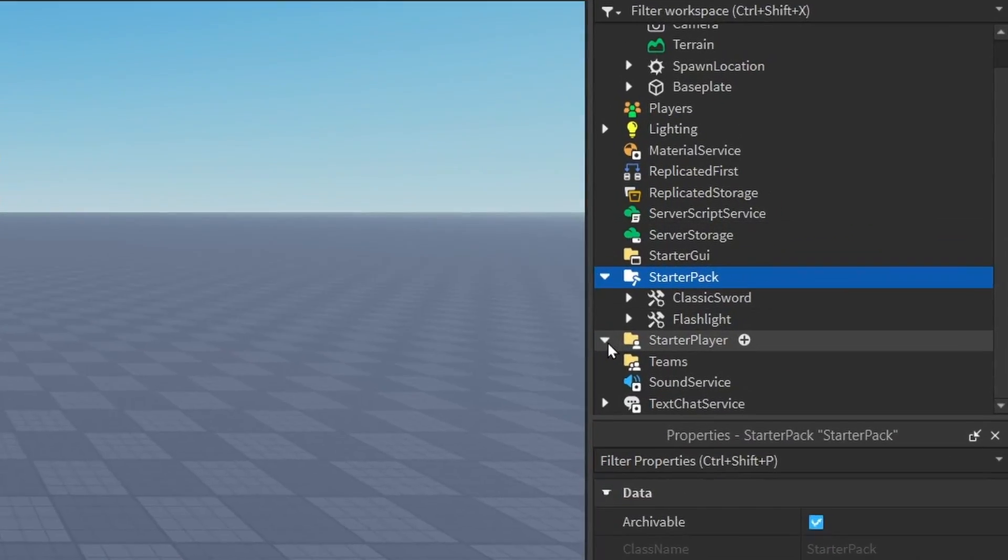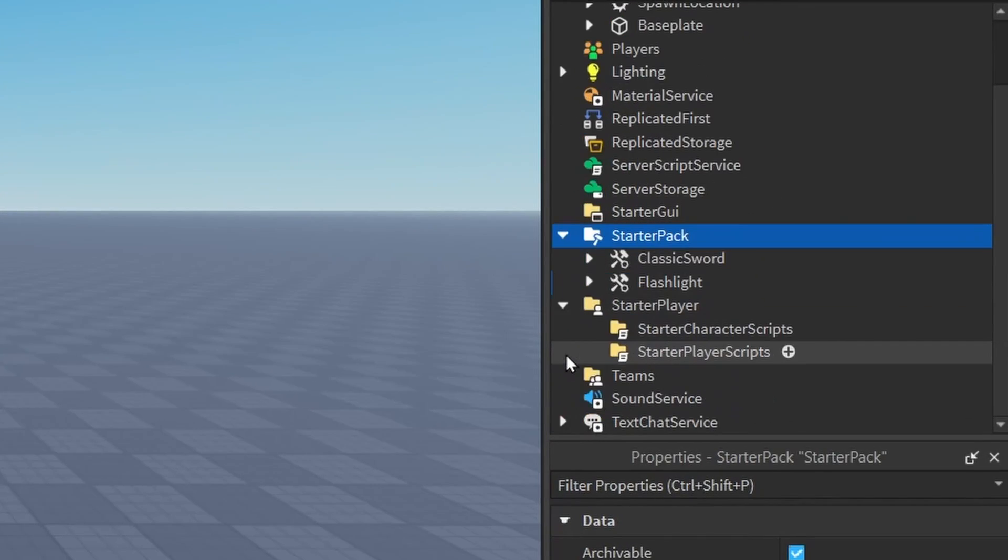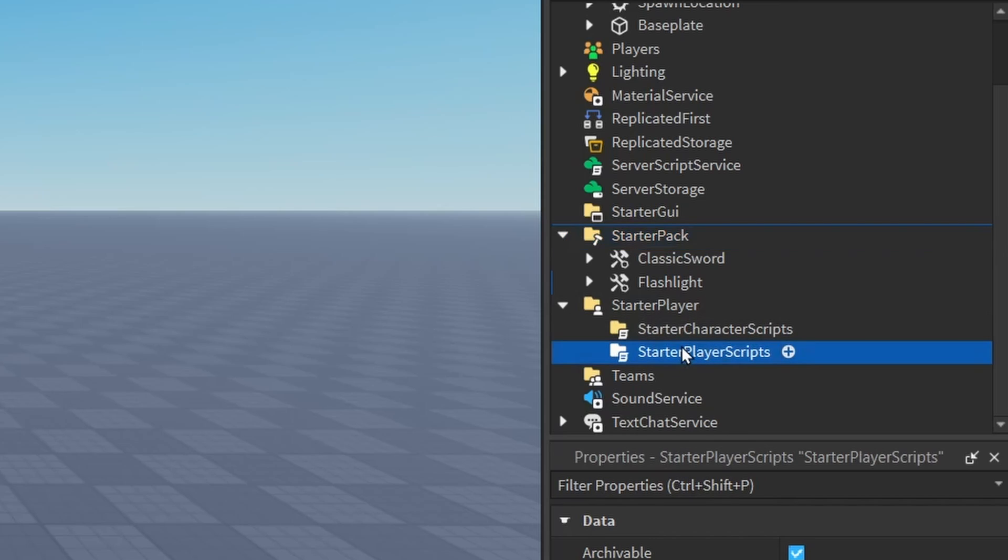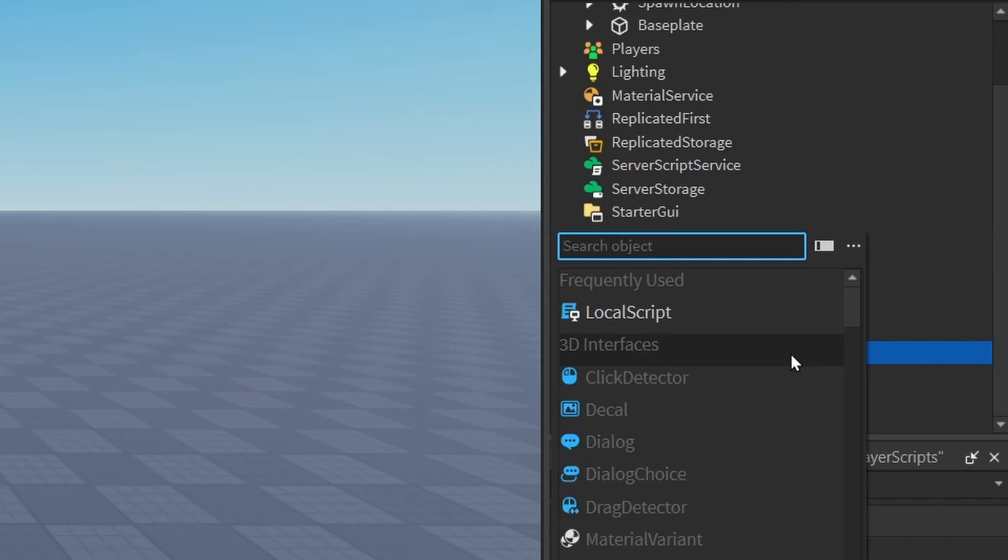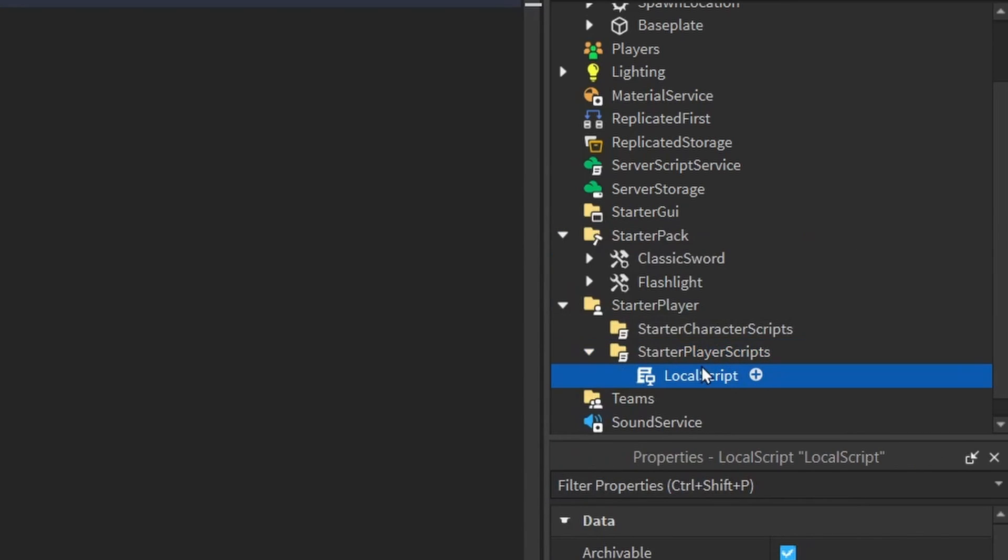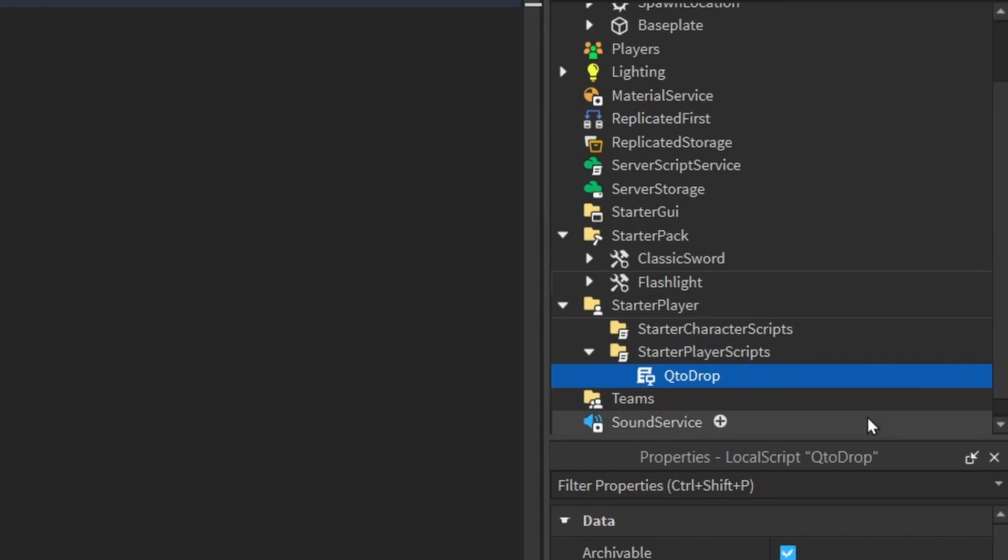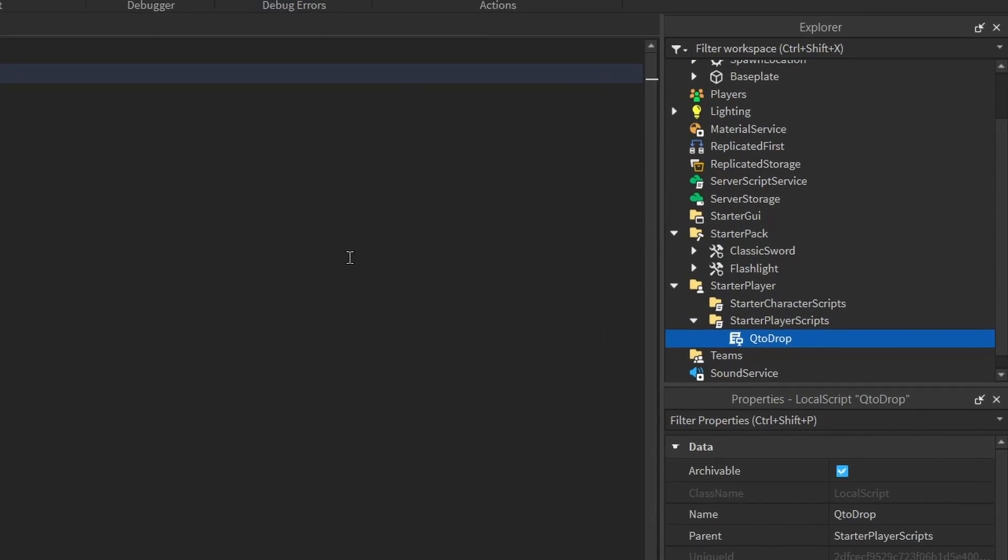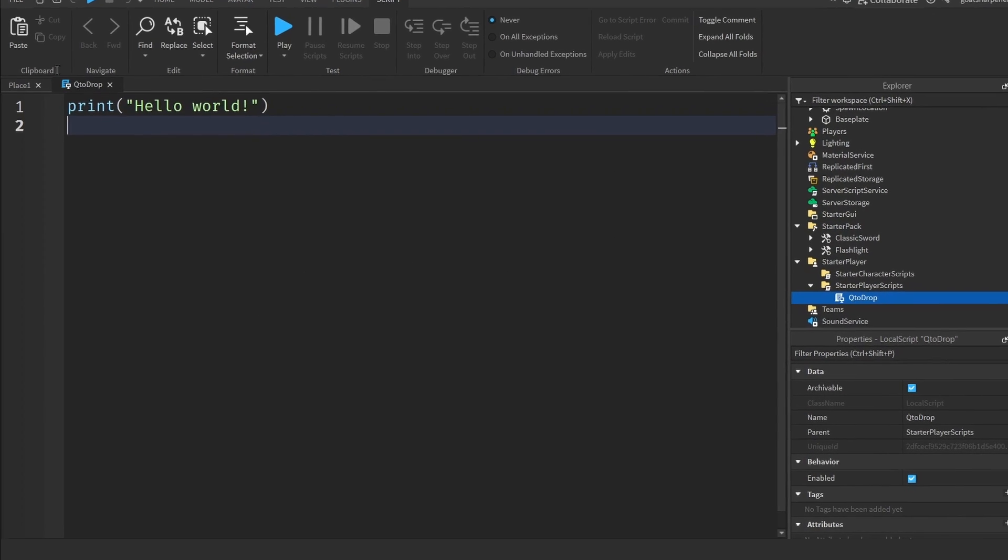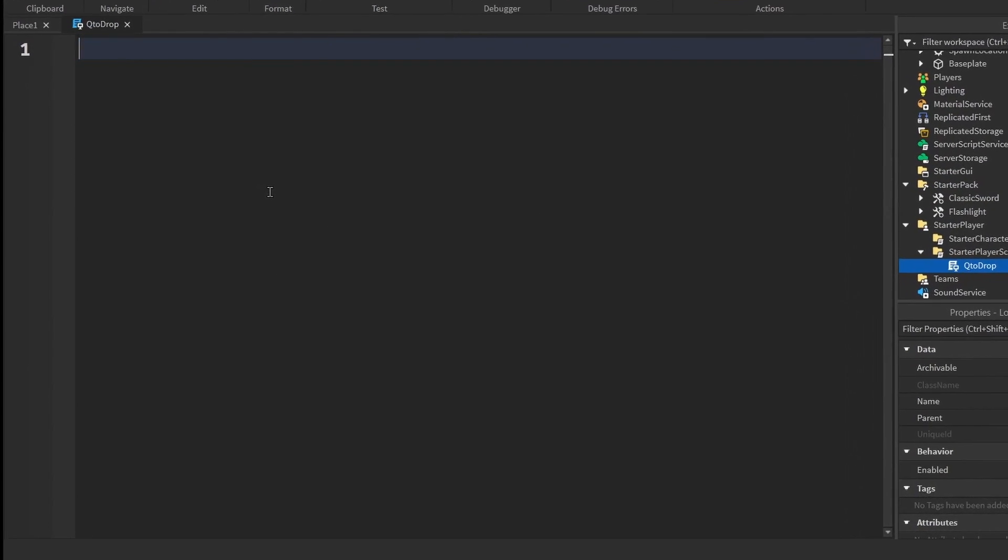Once you have your tool, go under the Explorer and find the starter player. Open that up and then find the starter player scripts. Click the plus and enter in a local script and let's rename this local script to Q2Drop, just something simple. After that, you can now write what I write.